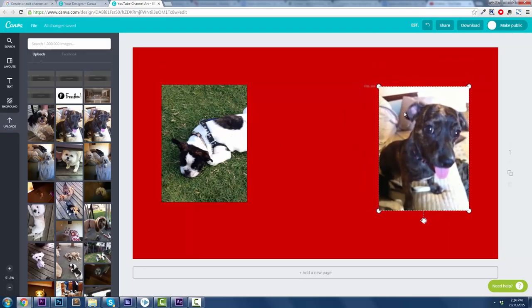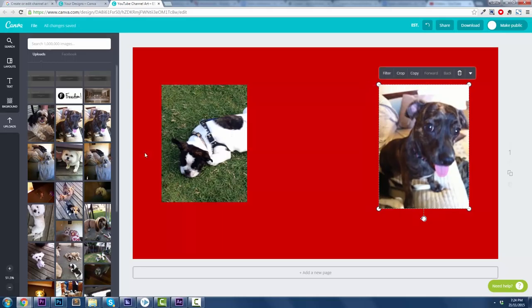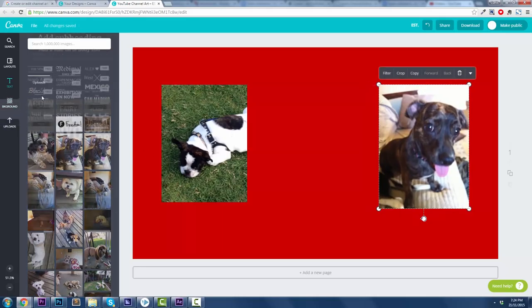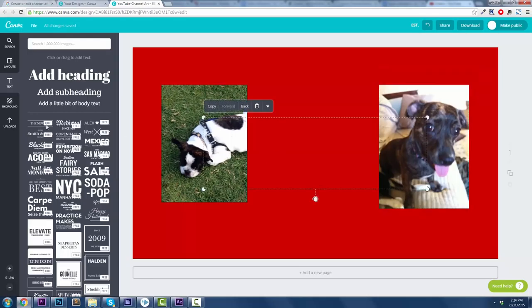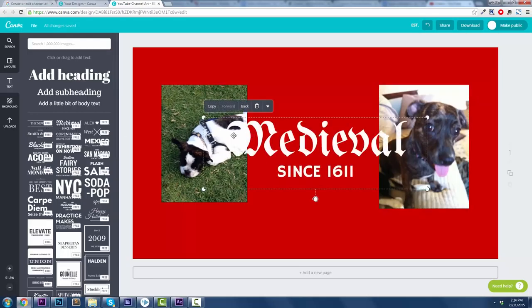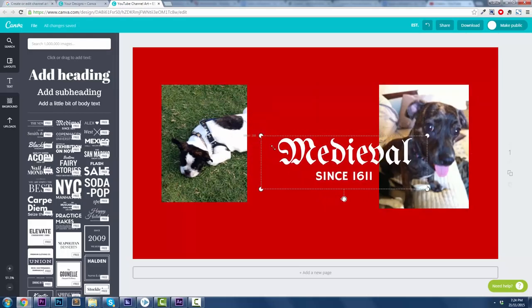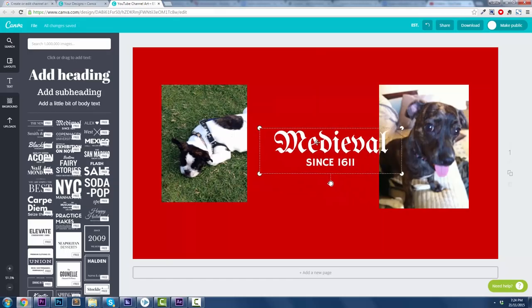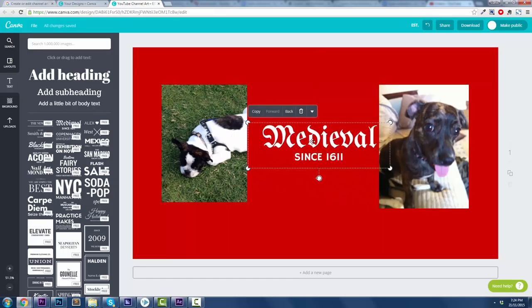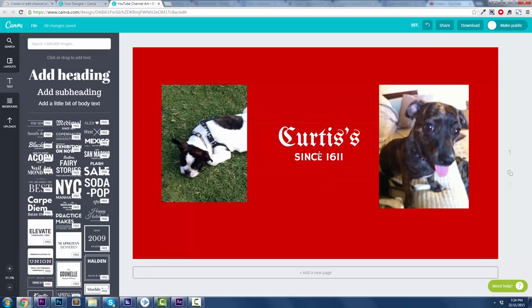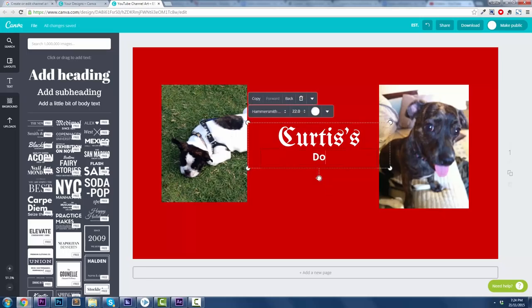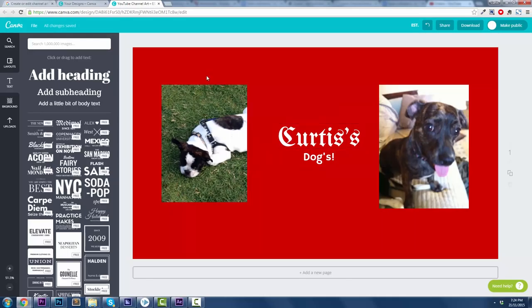I mean, look. This is what happens, right? Maybe I want some text in the middle, and I want it to be in medieval because, you know, whatever. Drag that bad boy on. Maybe it's too big. You want to resize it. I don't know, guys. Go nuts. It has a lot of stuff. Curtis. Curtis's. And then on the bottom, I'm going to have, I don't know, dogs. Exclamation mark. Super simple, guys.